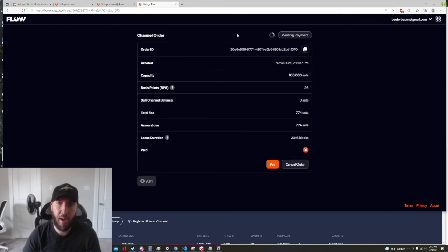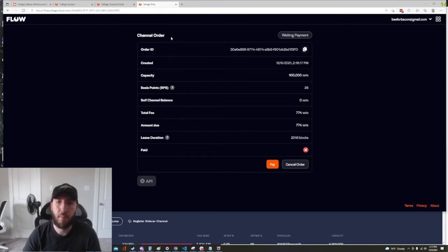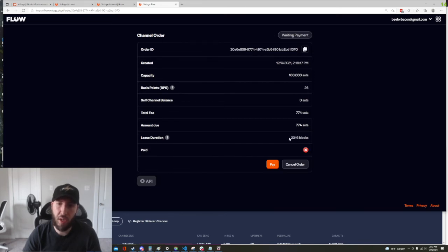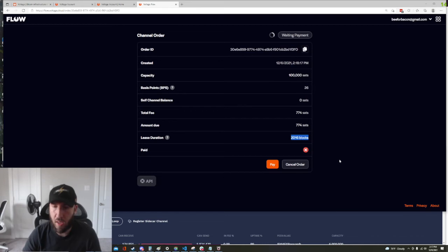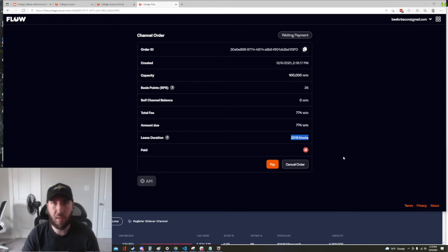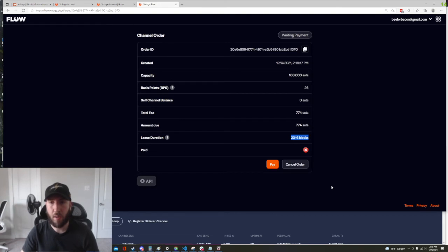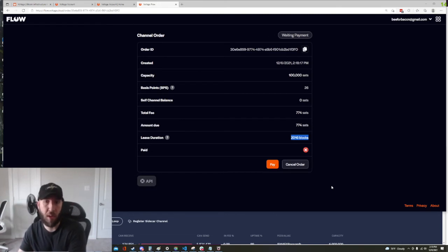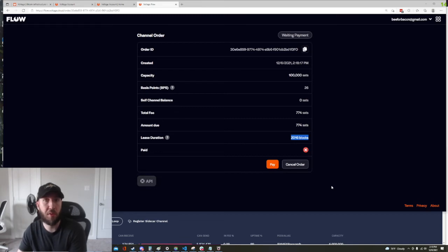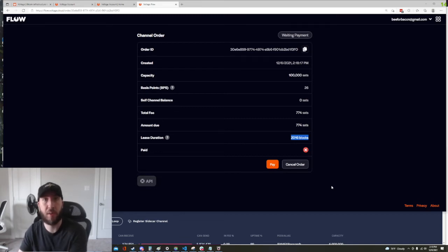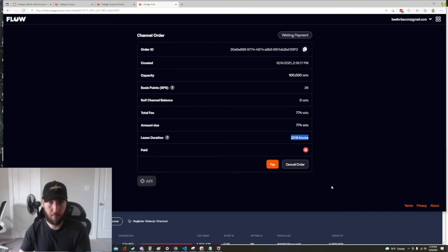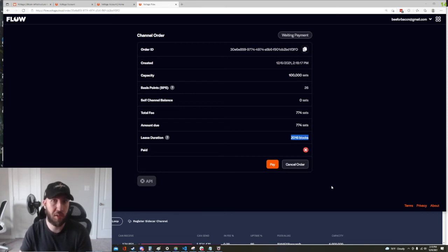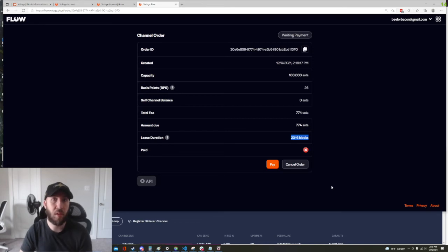So this is another rundown of everything here. We got our basis points, capacity, it just wants us to make sure that this is what we want to do. One thing that's new on this is you're gonna see your lease duration 2016 blocks. And what this means is 2016 blocks are going to need minimum to pass through the Bitcoin blockchain before the person or before the peer that's opening the channel with you can close the channel without incurring some sort of penalty.